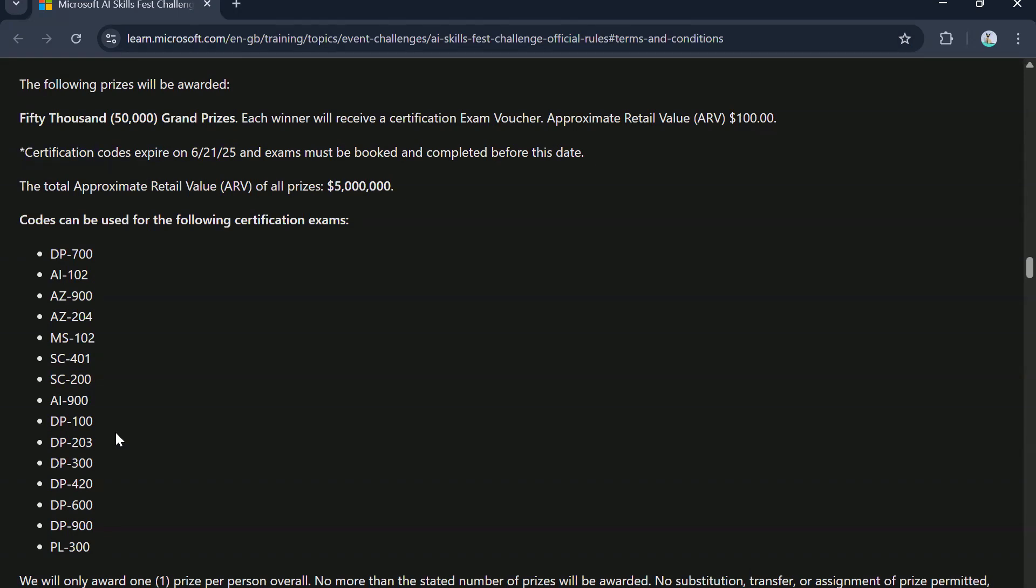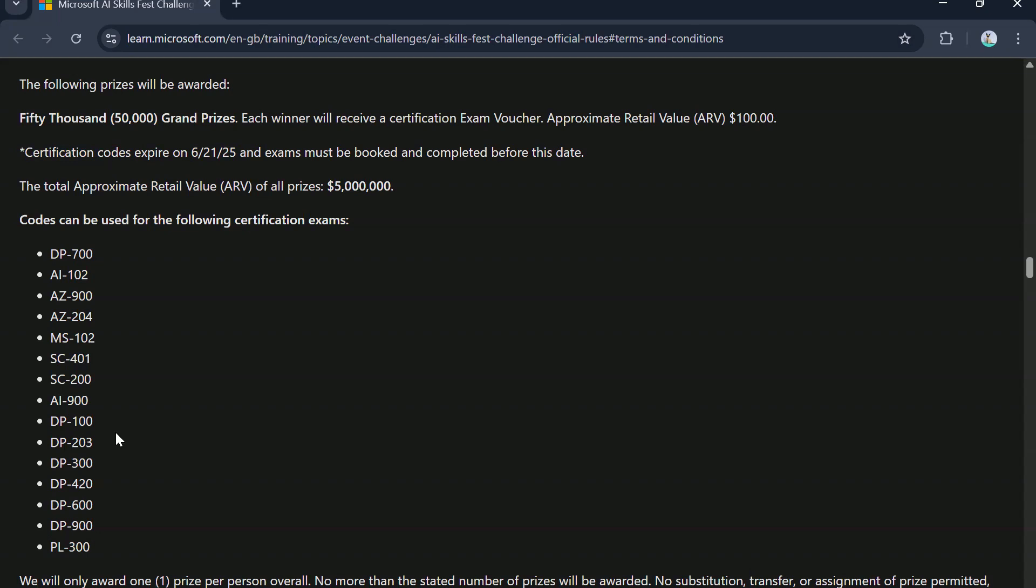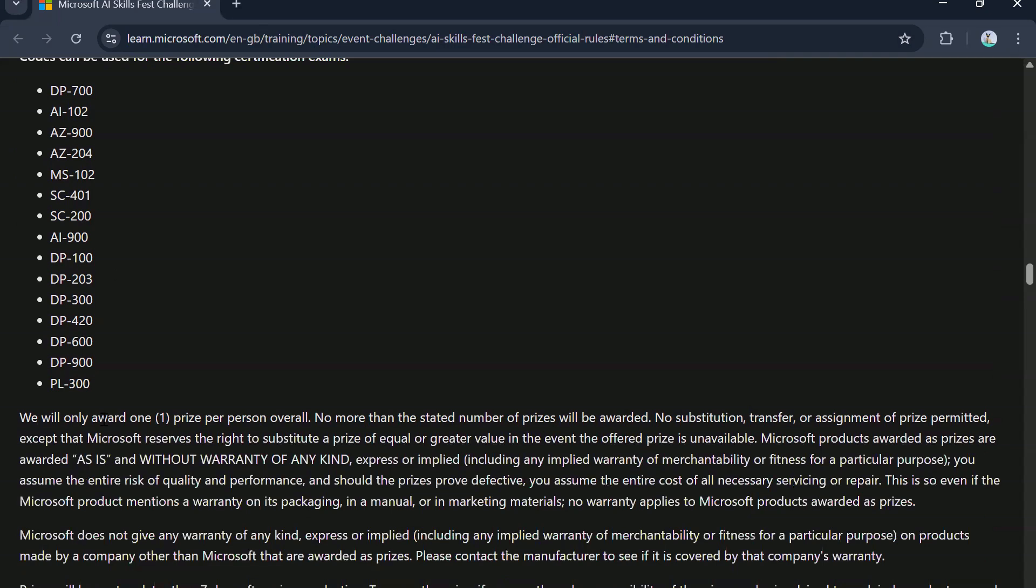So make sure if you are after these certifications, then only you take part in this challenge. Otherwise, even if you get the voucher, you won't be able to use that against any other exams. Now, key thing, you will only get one reward per person. So no matter how many entries you try to put in, you will only get one voucher. Do not try to put multiple entries for same user as they will be discarded.